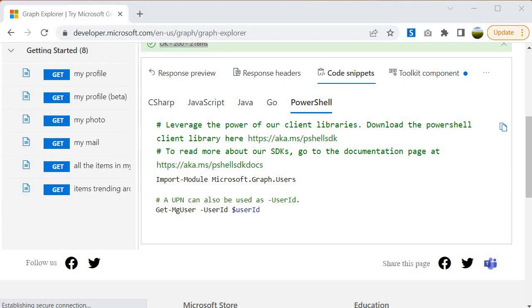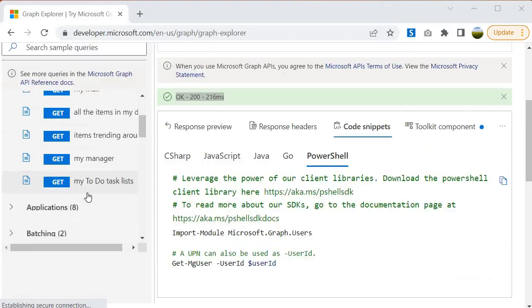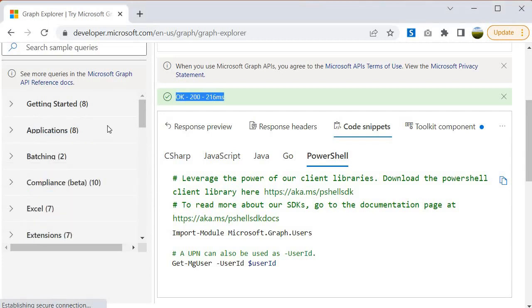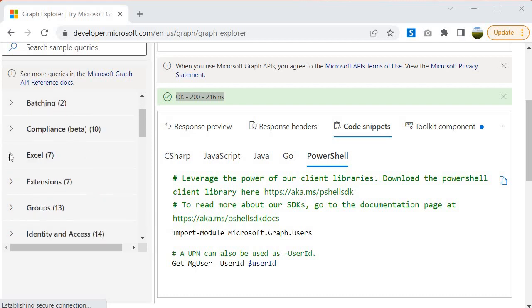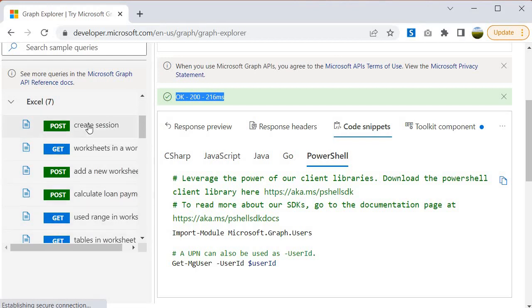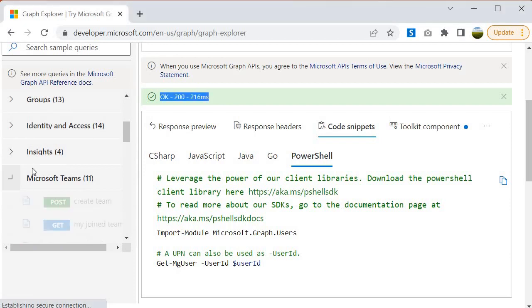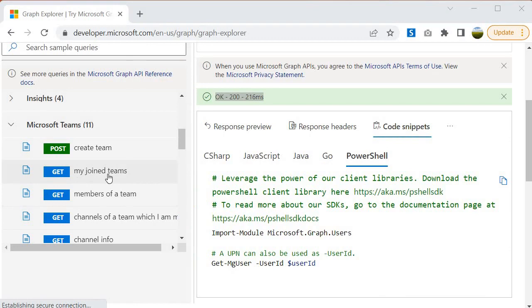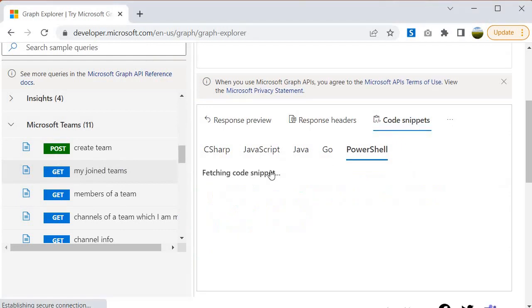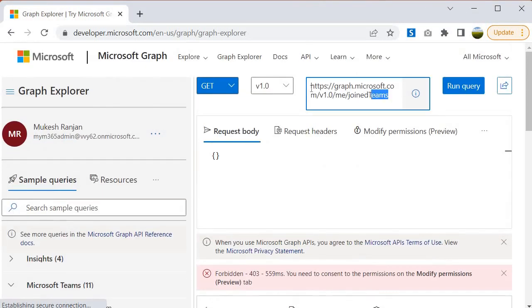The next question is how do you access different endpoints for different products. You will see many kinds of endpoints available here. For example, for compliance there is a beta endpoint — meaning it is going to be released and is currently in beta testing. For Excel, there is an endpoint to get worksheet information from Excel Online. For Microsoft Teams, you can get information about a team. If you select any of these queries you will find the particular endpoint, and you can note down these endpoints.